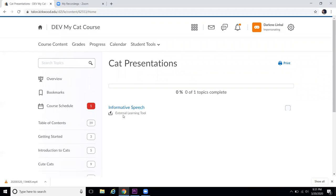It is going to show as an external learning tool, which is completely normal. It's not really an external learning tool. It's still built into Talon. But since it is third-party software powered by Bongo Learning built into Talon, it does demonstrate as an external learning tool here.